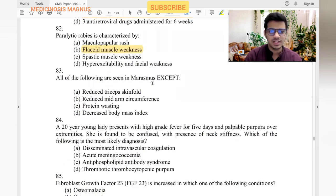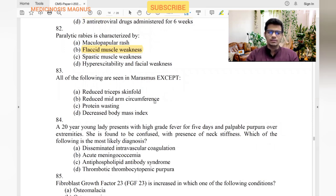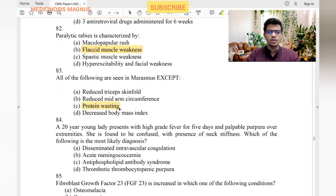All of the following are seen in marasmus except: reduced triceps skin fold — yes. Reduced mid-arm circumference — yes. Pitting edema — no, that's kwashiorkor, not marasmus. Decreased BMI — yes. Marasmus doesn't have pitting edema; kwashiorkor does.